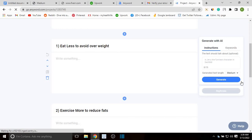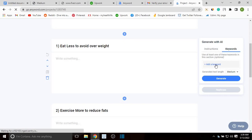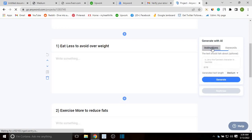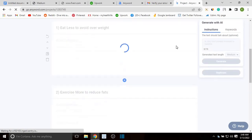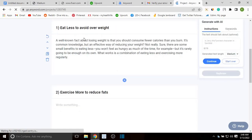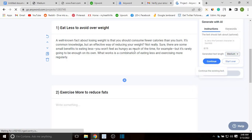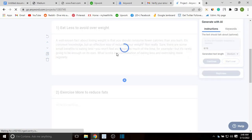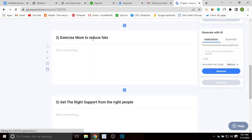Under each subheading there's a blank space where we're going to generate text. On the keywords field you can add specific keywords you want included based on that subheading, if you wish. I'll leave that for now. For generated text length, you can choose short, medium, or long — I'm leaving it at medium and clicking generate. It generates text based on the subheading you selected. You can still change from short, medium, or long depending on how many words you want. If I'm satisfied I'll click continue and it takes me to the next subheading: 'Exercise More to Reduce Fats.' I'll select medium and click generate.